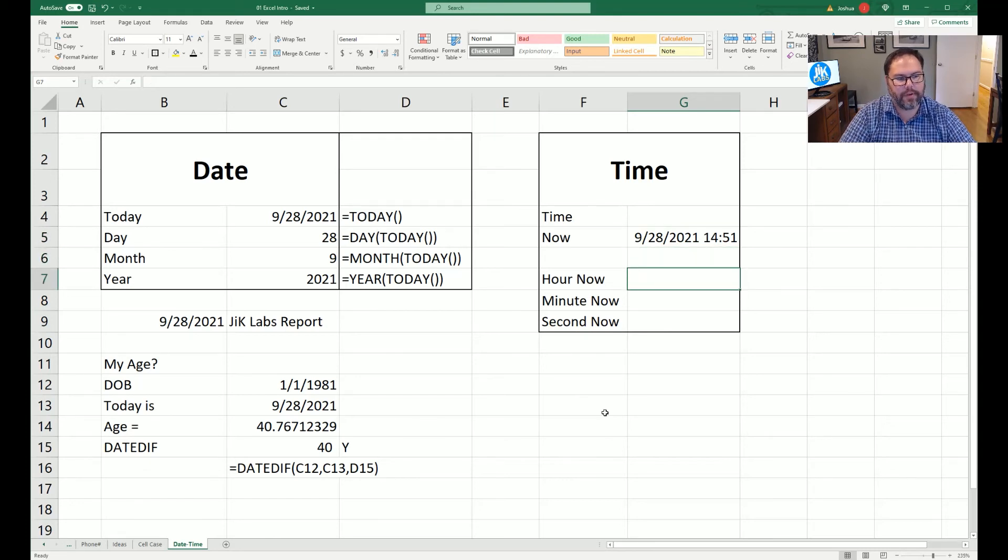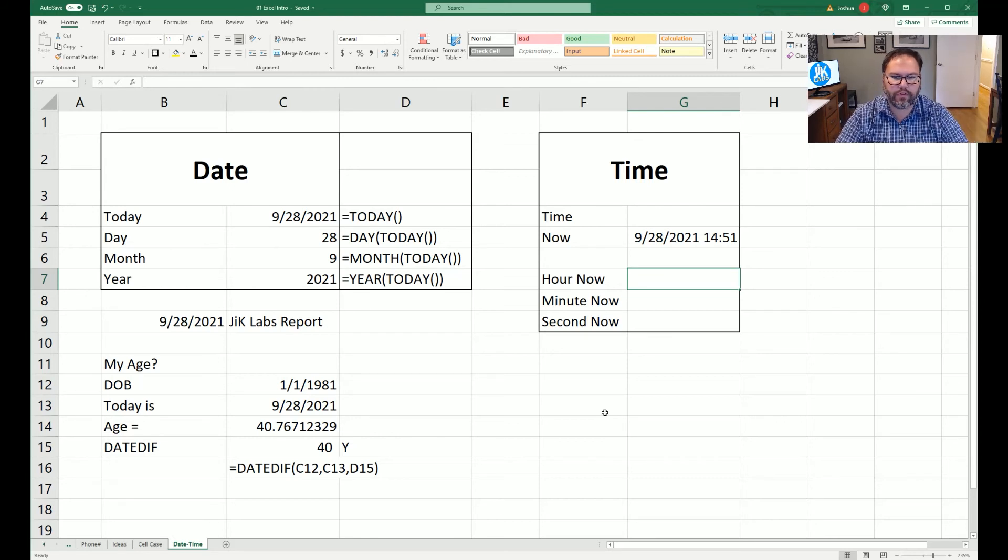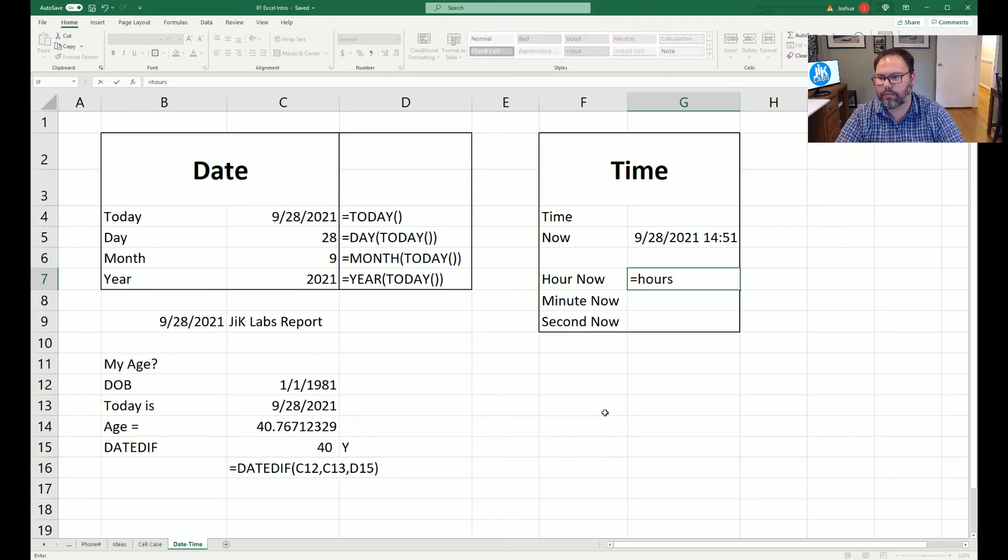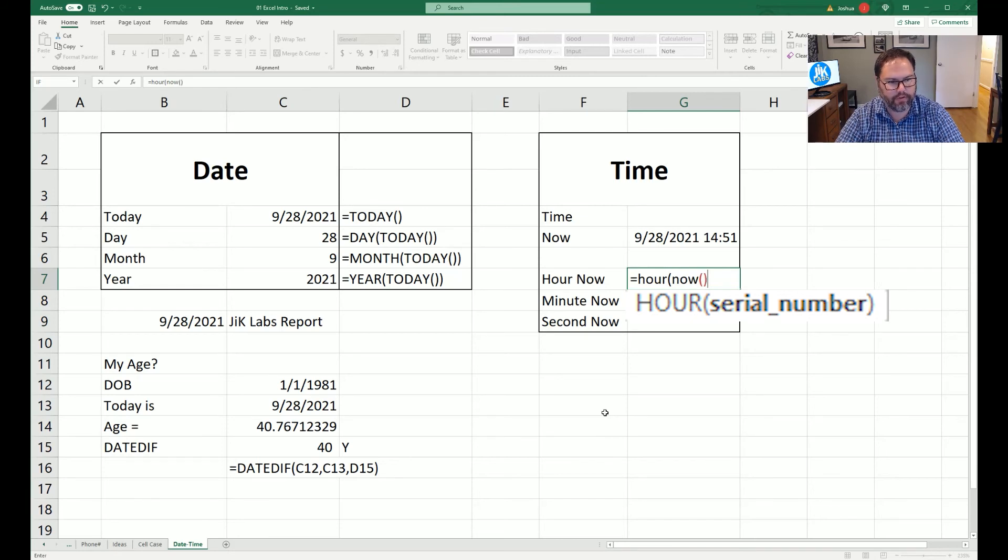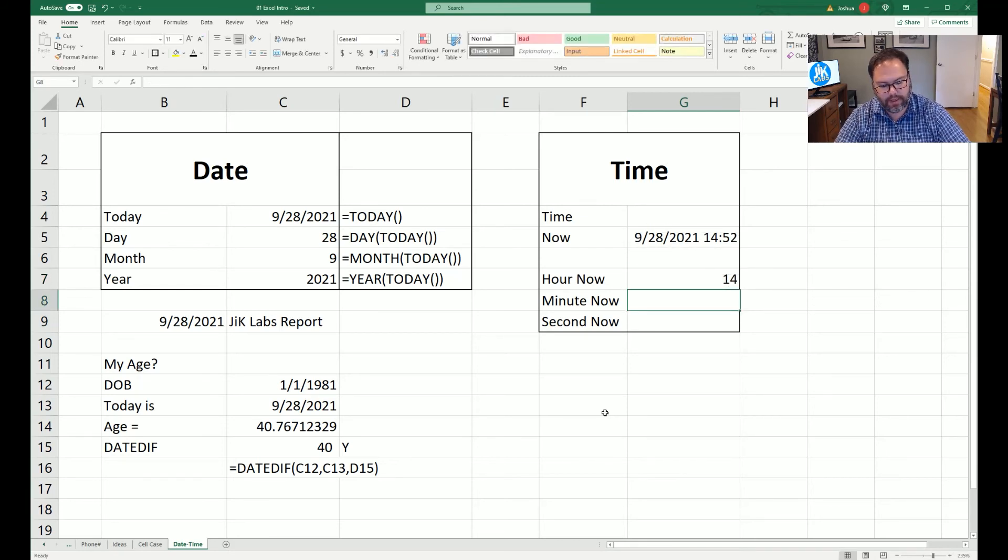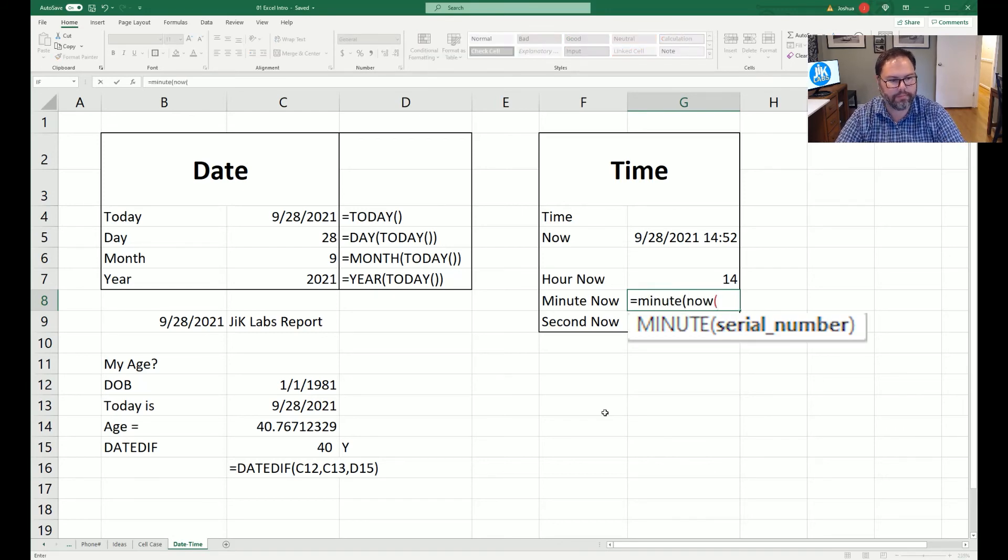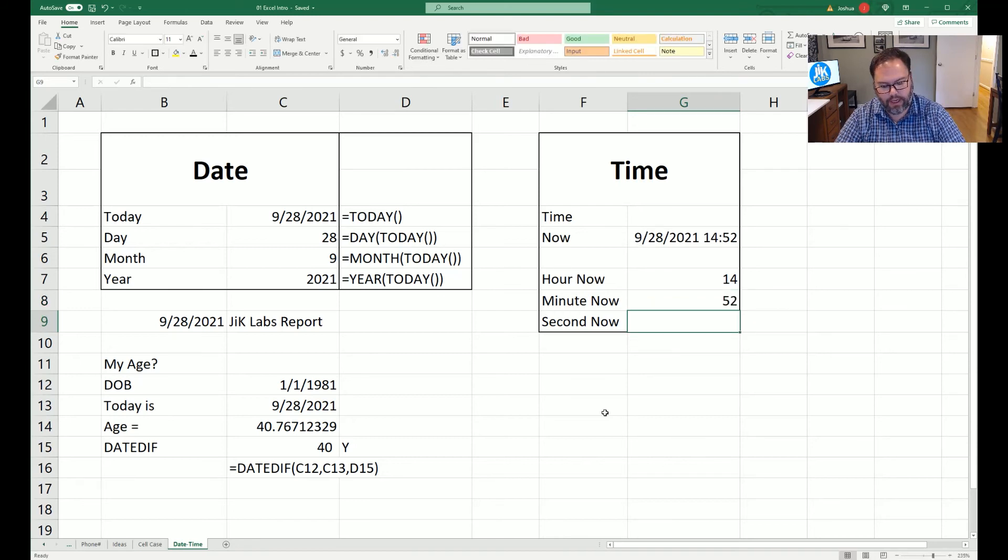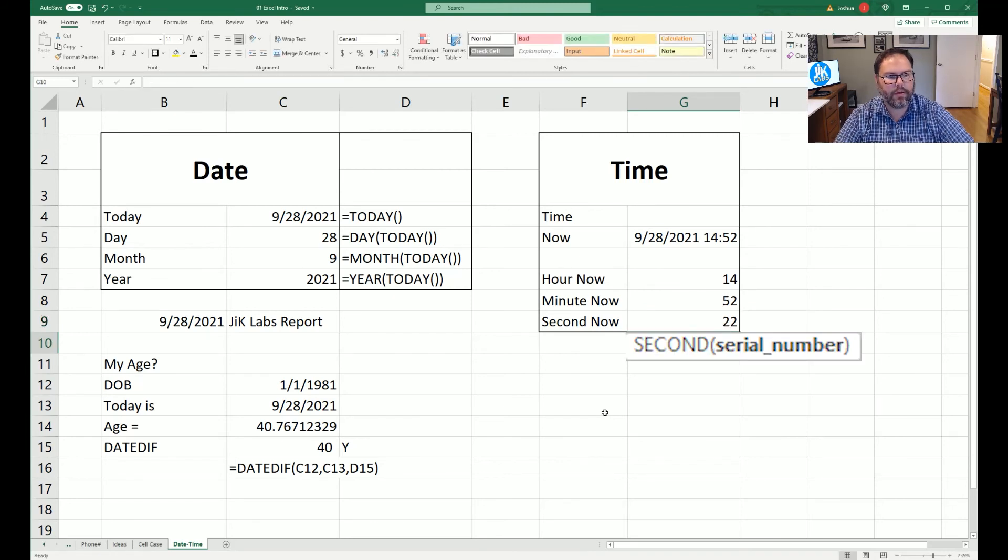Likewise, just like date, you can use HOUR with NOW, open and close those parentheses, and you'll get 14. Same thing with MINUTE, with NOW, nest it NOW. You'll get 52 minutes, and same thing with SECOND. Well, actually SECOND. And open and close those.